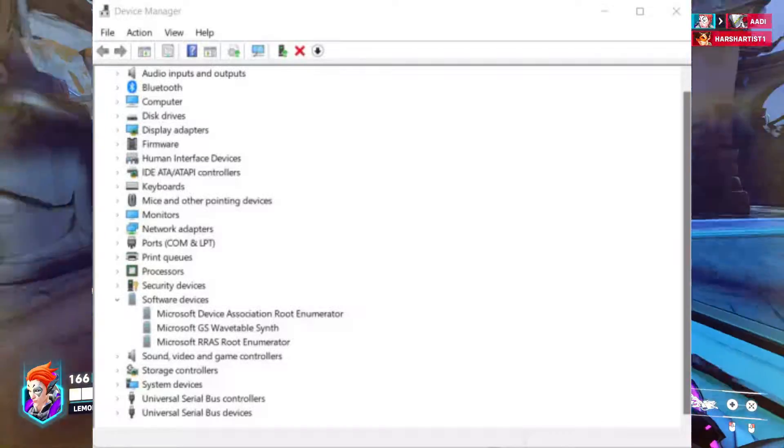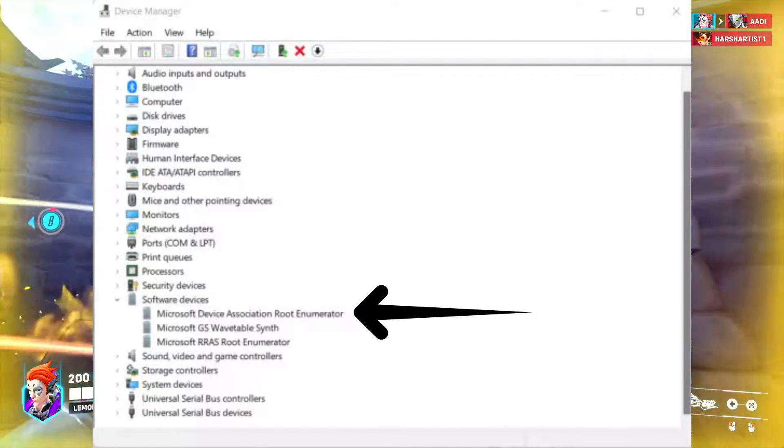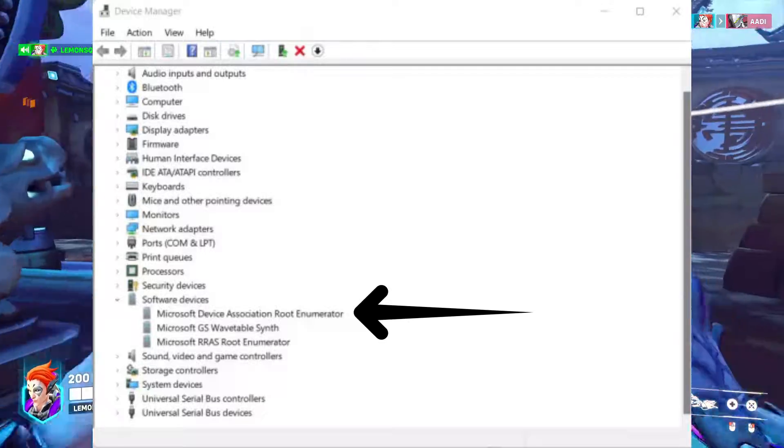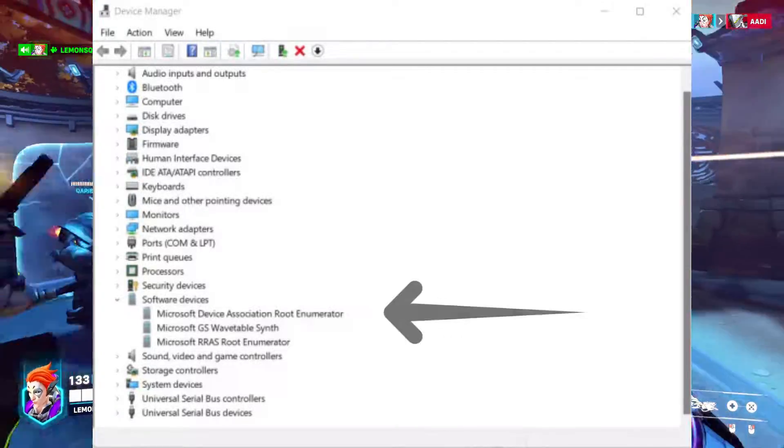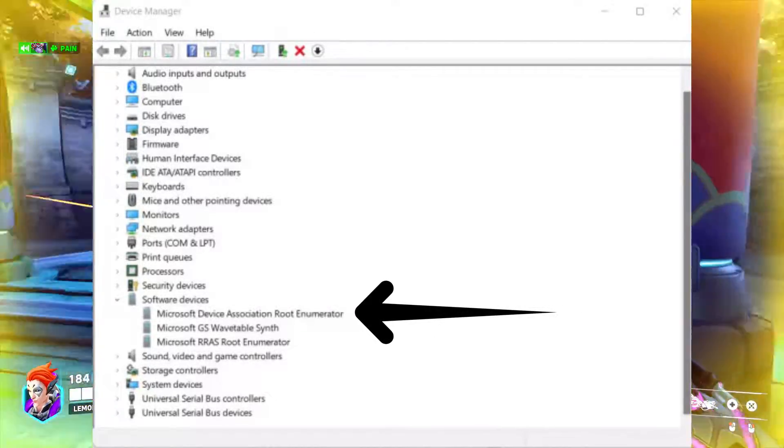Click on Software Devices to expand the list. Locate Microsoft Device Association Route Enumerator, right-click, and disable it as shown in the screenshot.